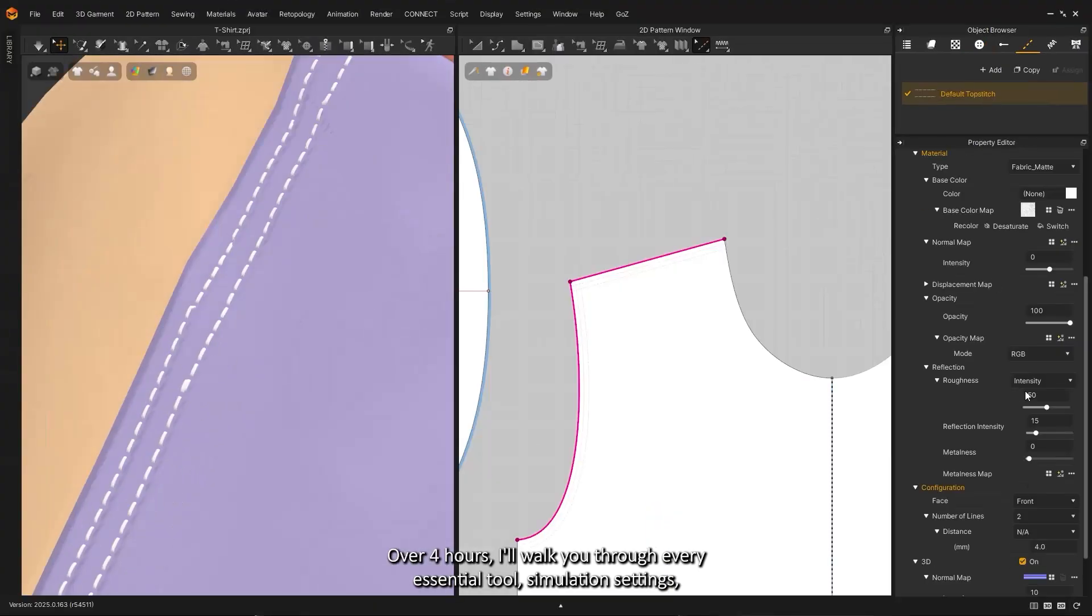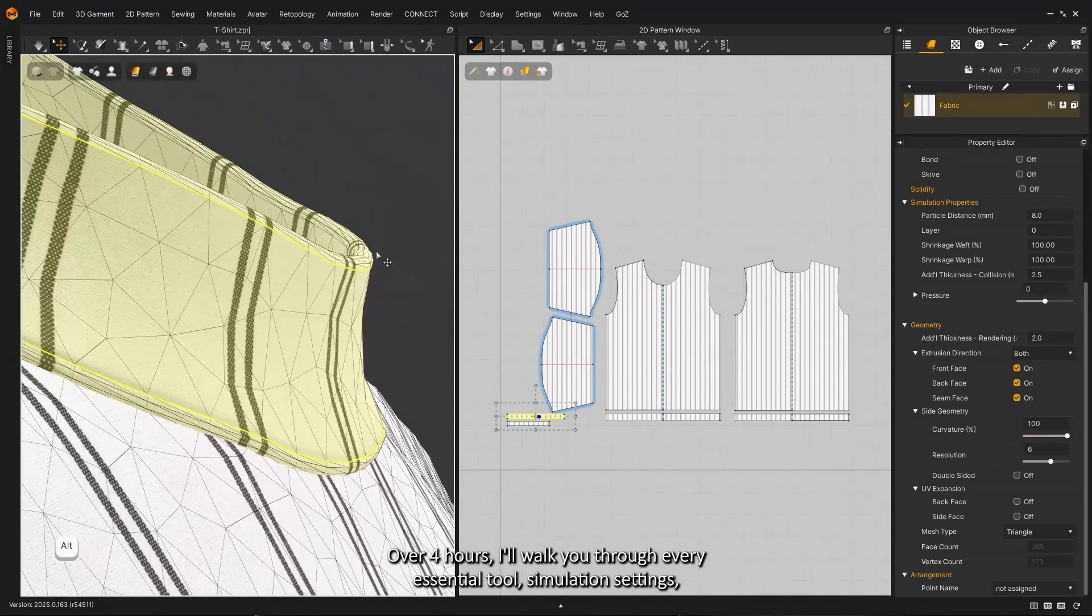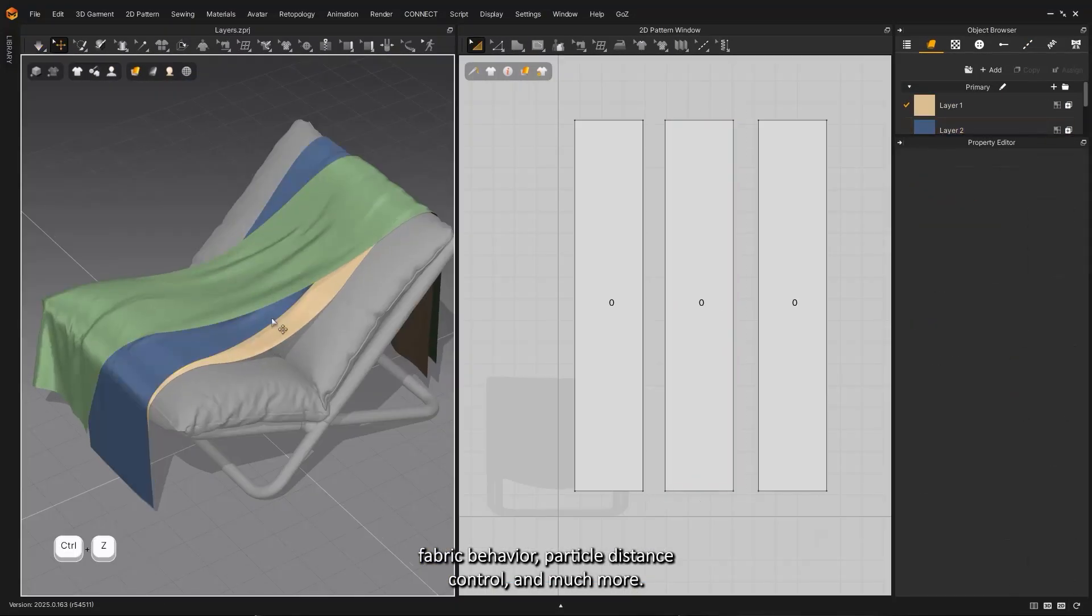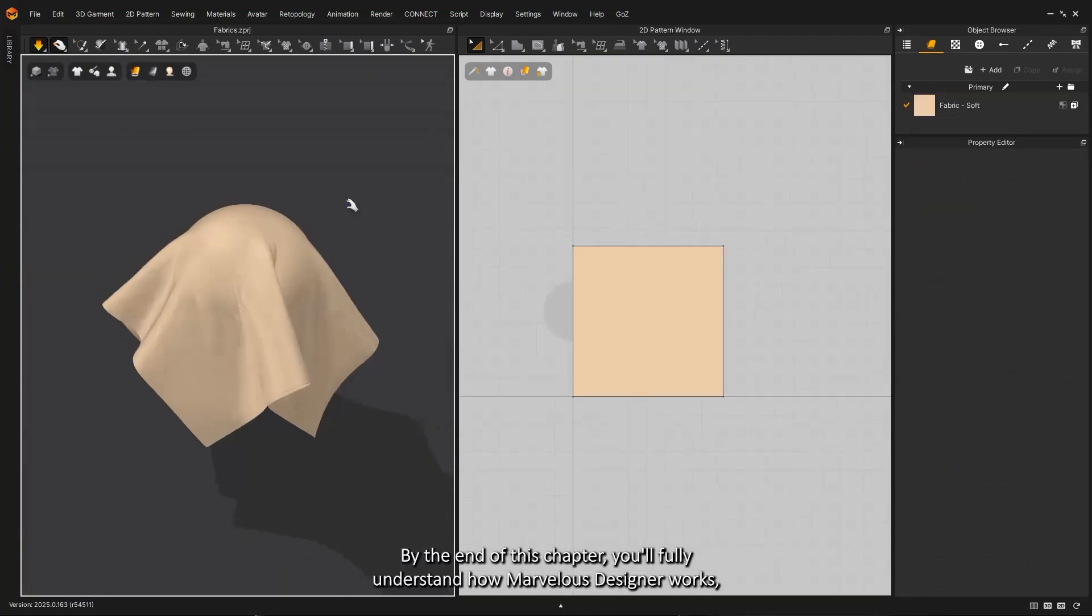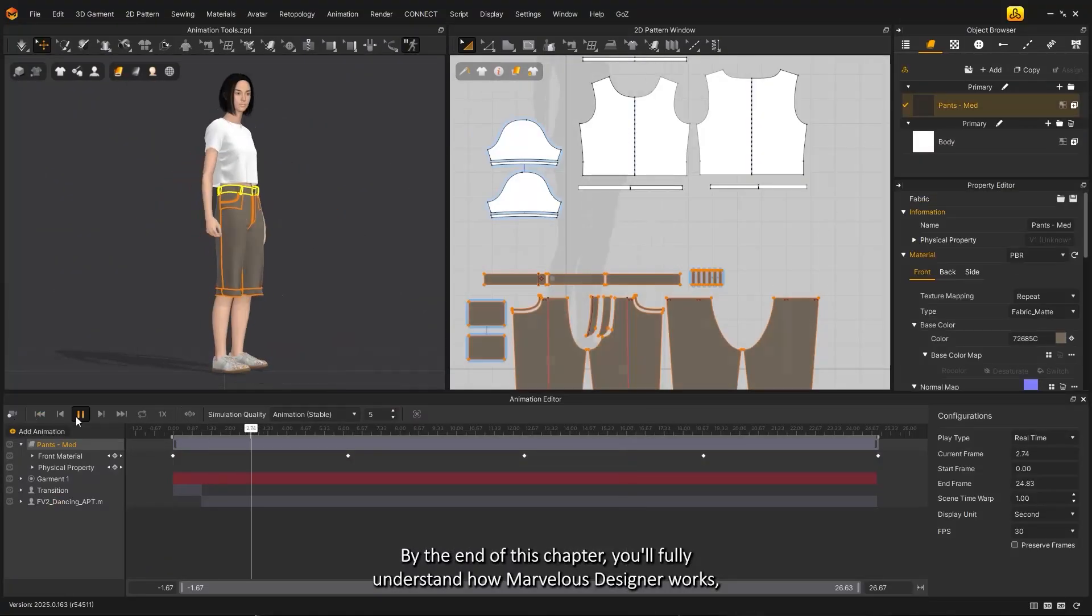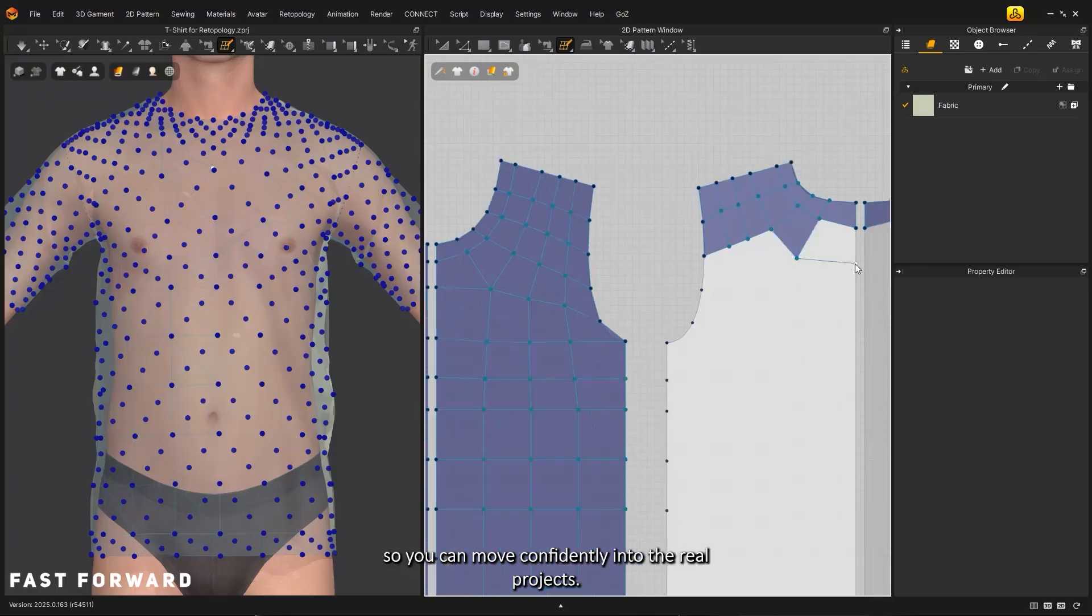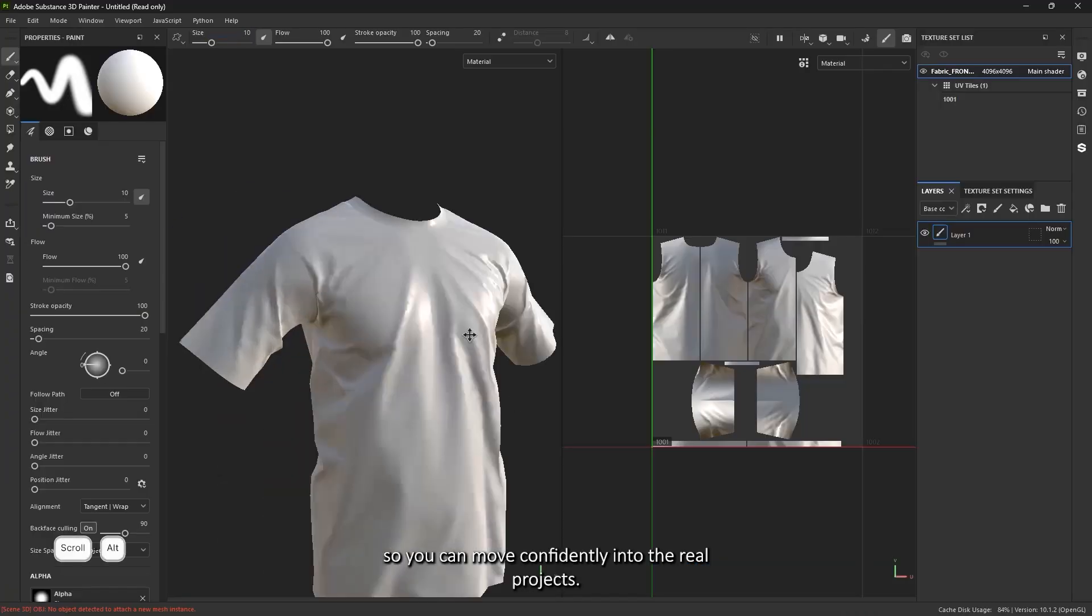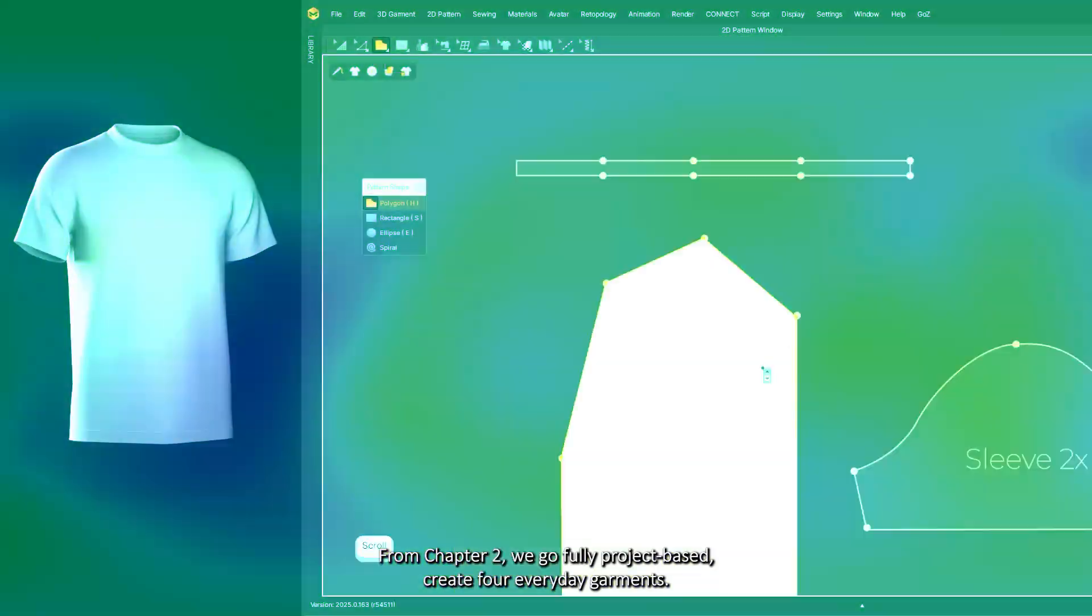every essential tool, simulation settings, fabric behavior, particle distance control, and much more. By the end of this chapter, you'll fully understand how Marvelous Designer works so you can move confidently into the real projects.